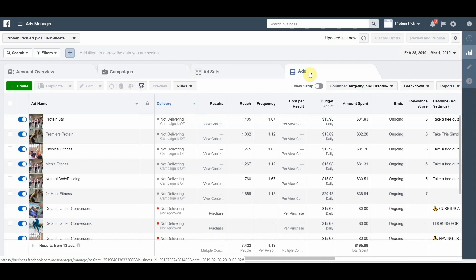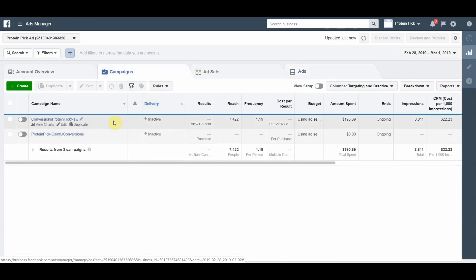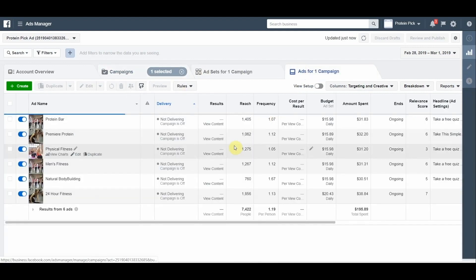Let's change column settings to targeting and creative. Now I'm going to the ads tab. From this breakdown, you can see that the highest relevant score ads have the following targeted keywords.